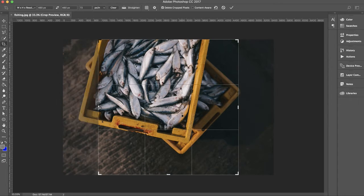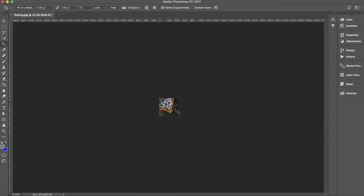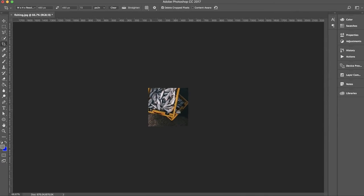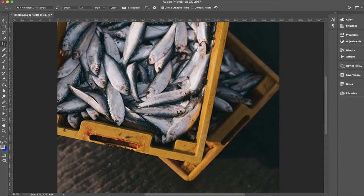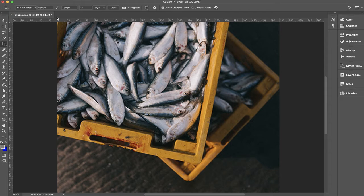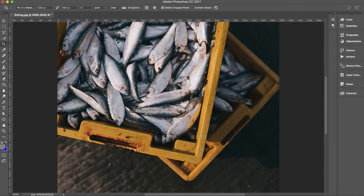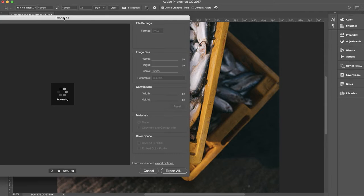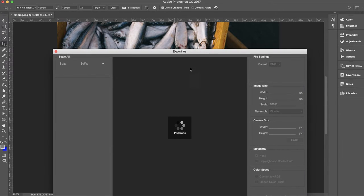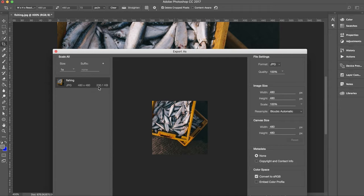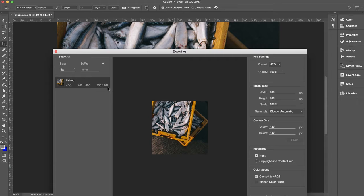Then I cut it. Now I need to export it, so I'm going to export this as JPEG. If you see it, it shows 230 kilobytes and that's too much.